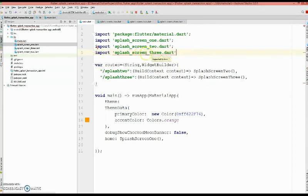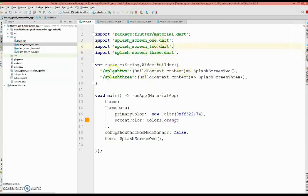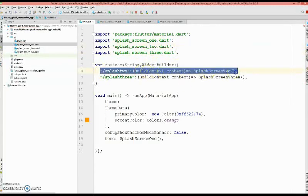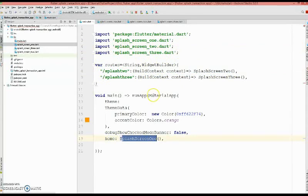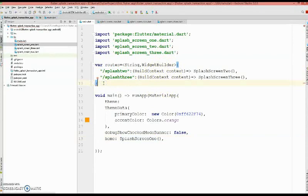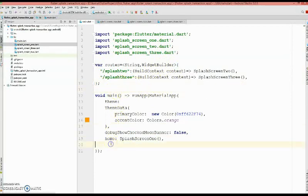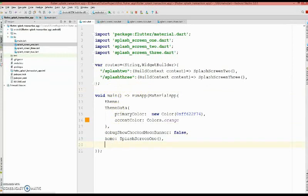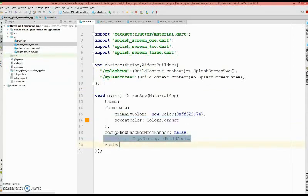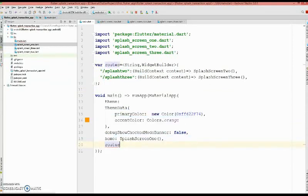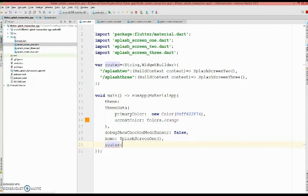So since we're using those two dart files we got to import them. Import splash screen 2 dot dart, and import splash screen 3 dot dart. Okay, and there is a semicolon. Here you're not going to add the route to the first one because when the home launches the splash screen one, so you don't have to build a route for it. So we will give a semicolon here, a semicolon here. We got to mention these routes here so we are defining in our main. So I'm going to say routes.